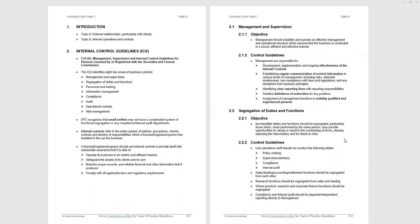Segregation of duties and functions. An important one. The objective: incompatible duties and functions should be segregated, particularly those which, when performed by the same person, may provide opportunities for abuse or result in the overlooking of errors, thereby exposing intermediary and its clients to risks. In other words, you should not have one person doing a number of tasks where errors or inconsistencies are not picked up.